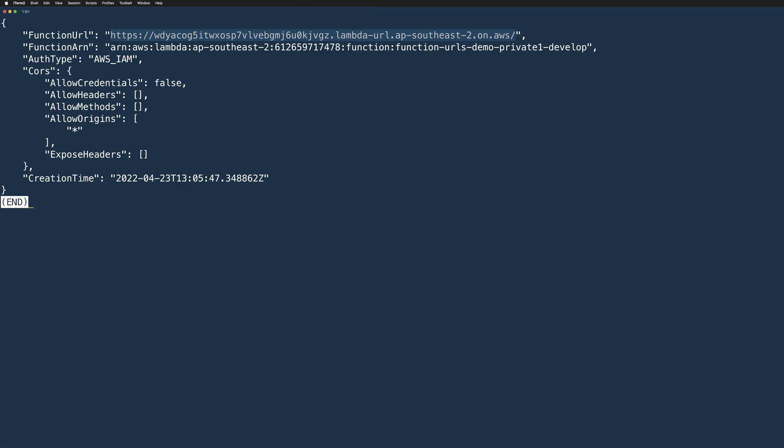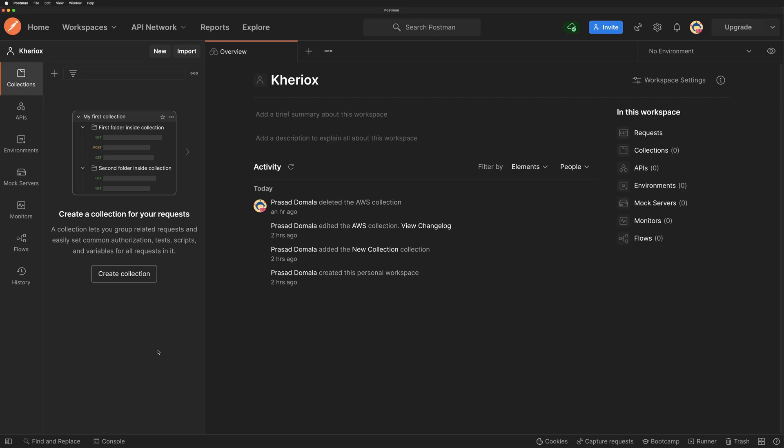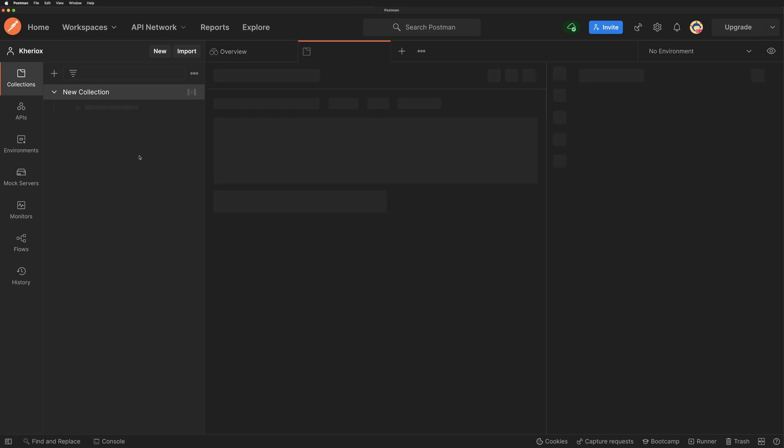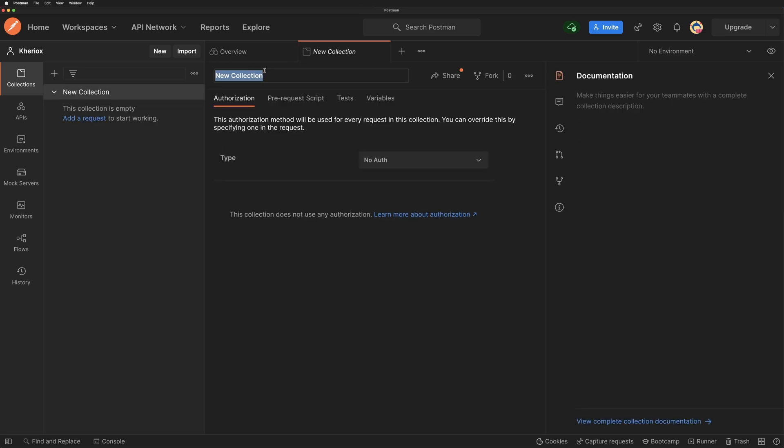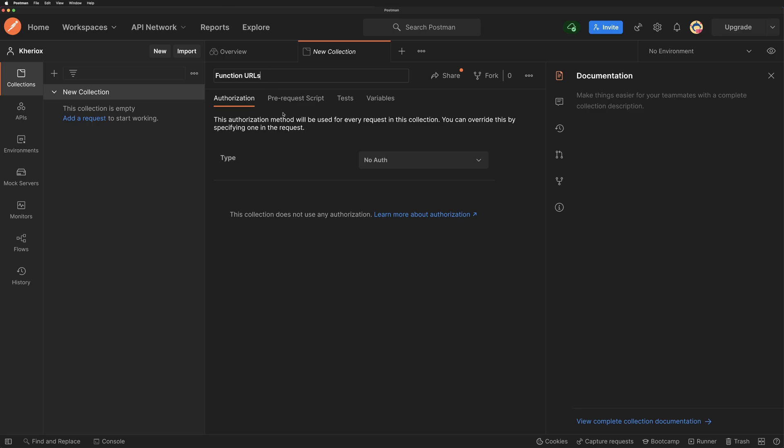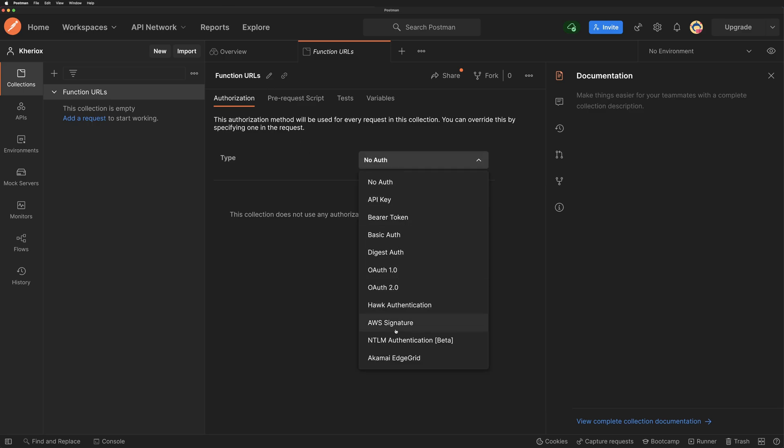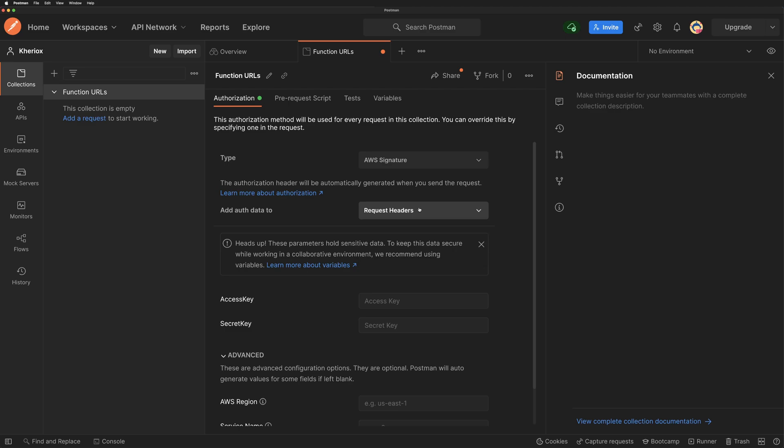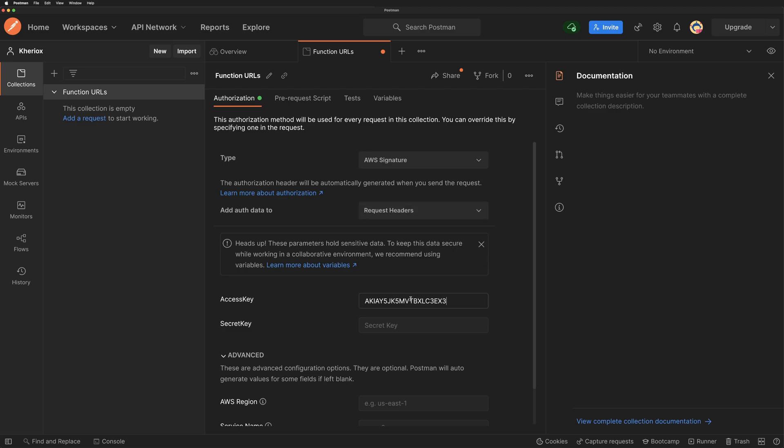There are different tools which can help you sign your HTTP request like AWS curl or Postman. For this demo, I'll use Postman, but you are free to use any tool which can sign your request using SigV4. Here I am on a new workspace within Postman and I'm creating a new collection. I'll just call it as function URLs. And for authorization, I'll select AWS signature. You can choose to add auth data to request headers or URL. I'll leave the default which is request headers.